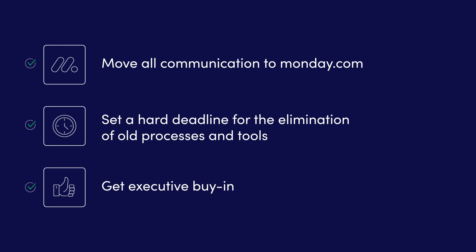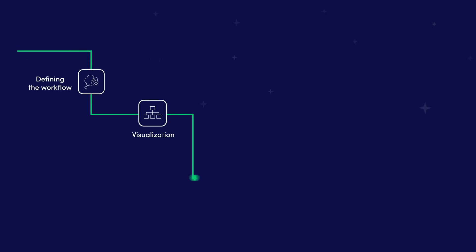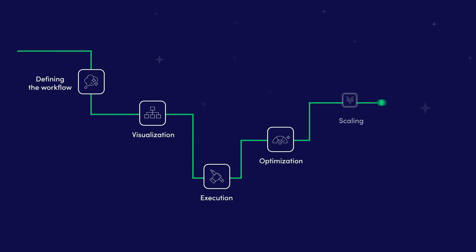And that concludes the final stage of our methodology. Let's wrap up by reviewing everything we have learned.